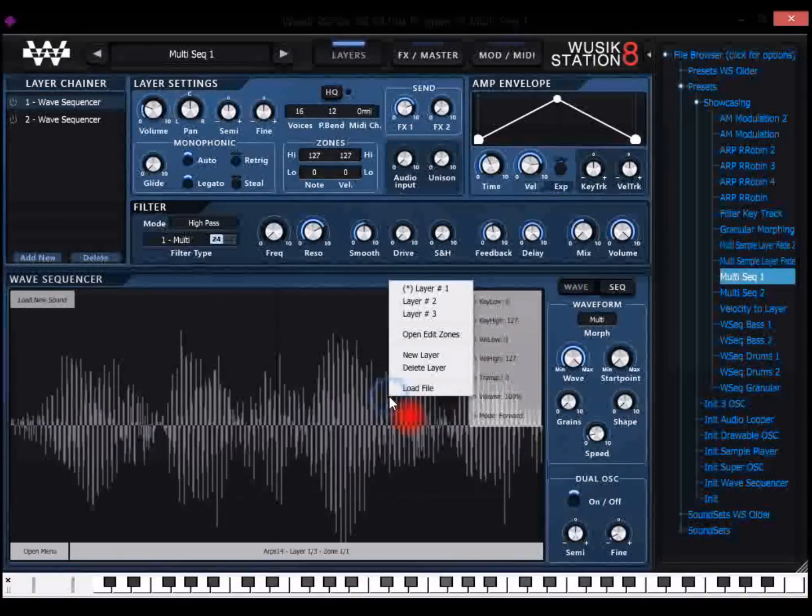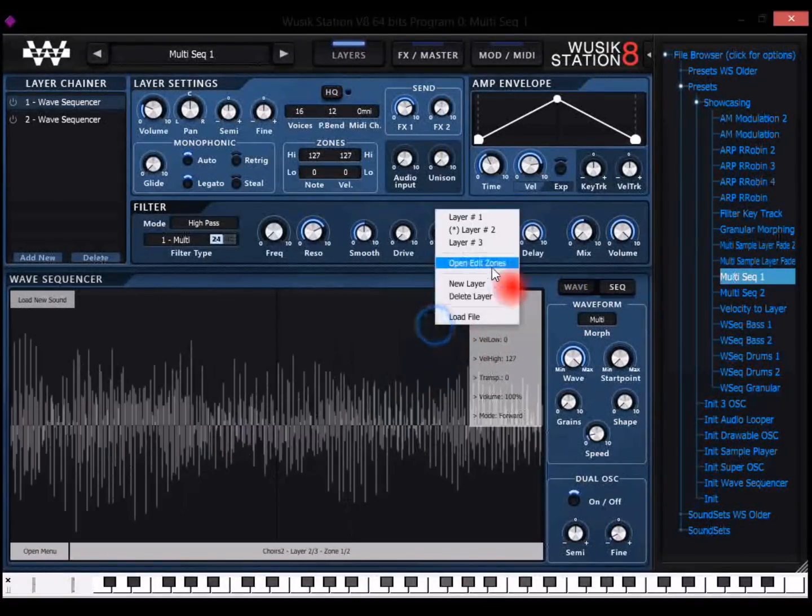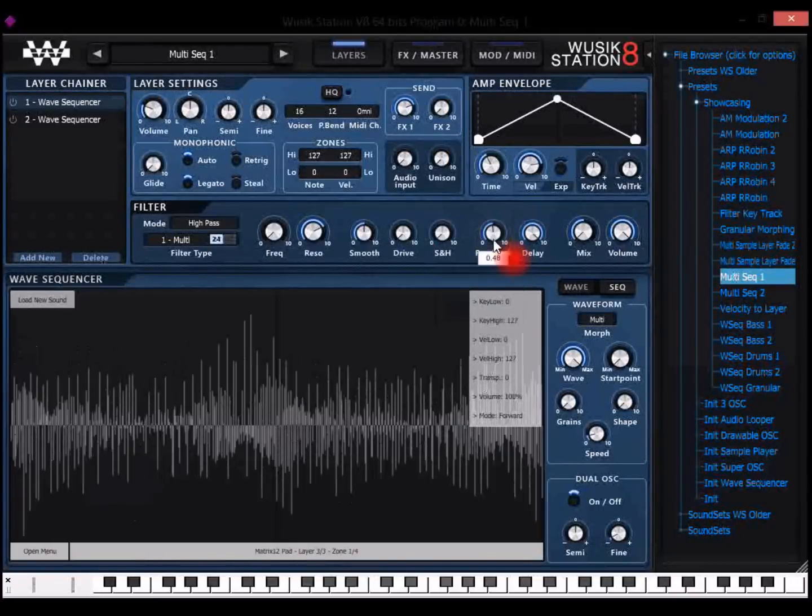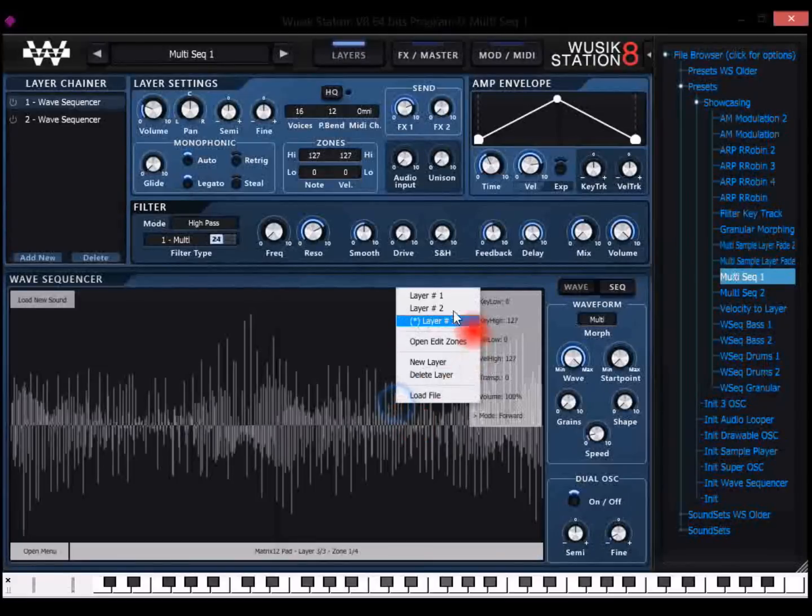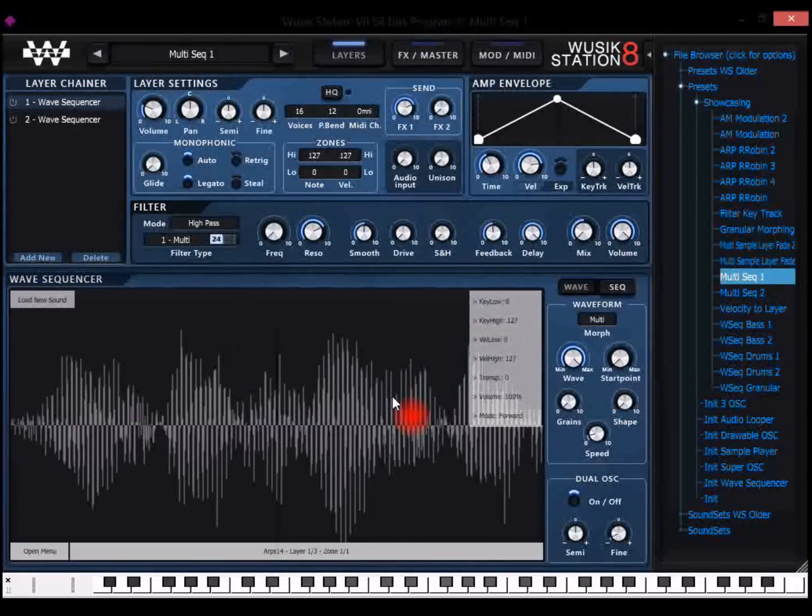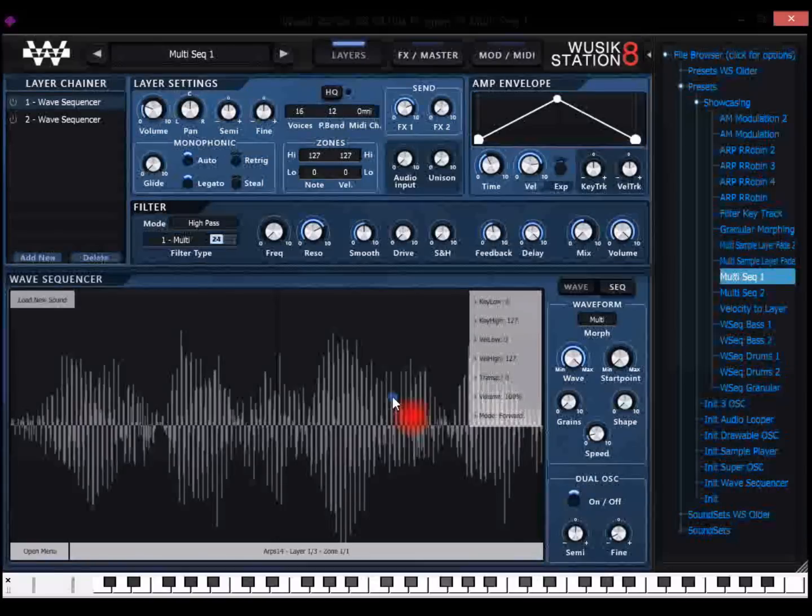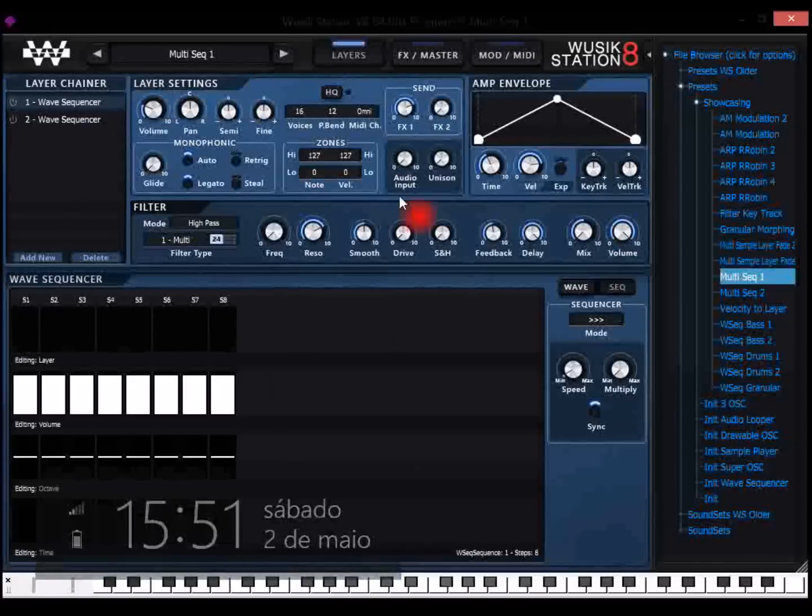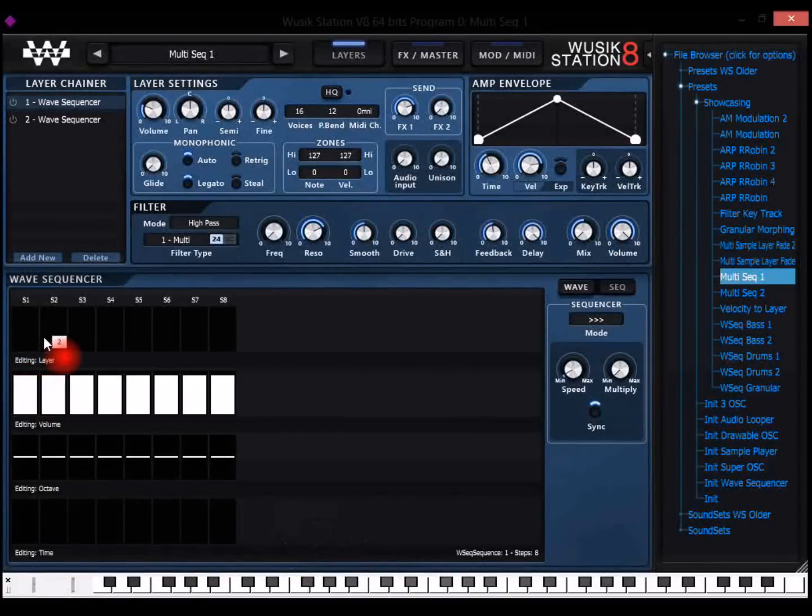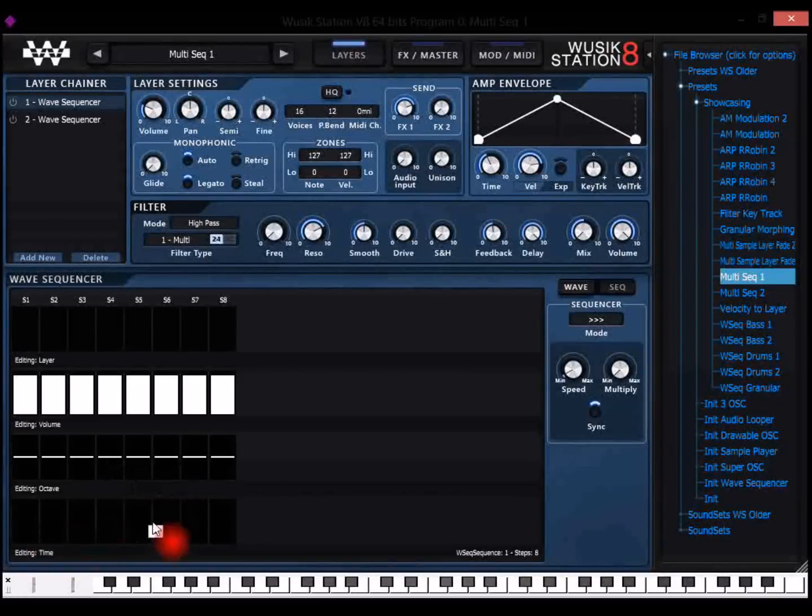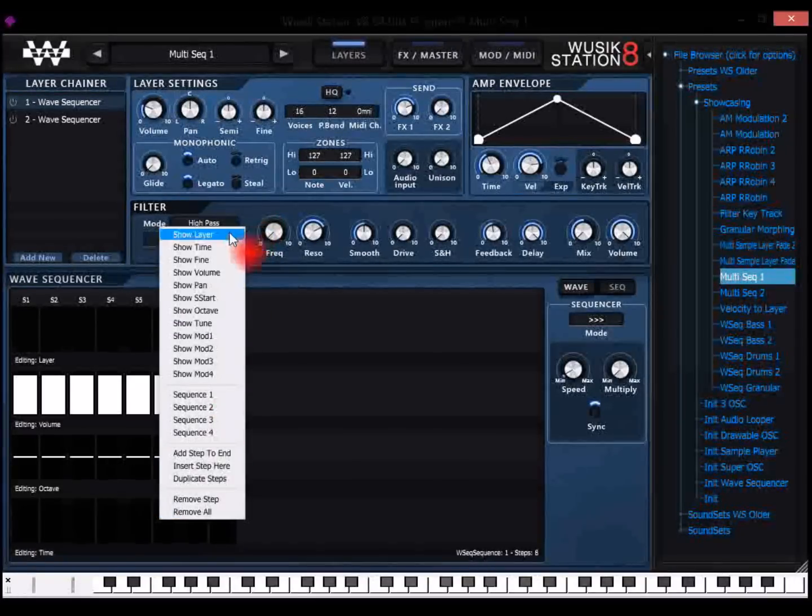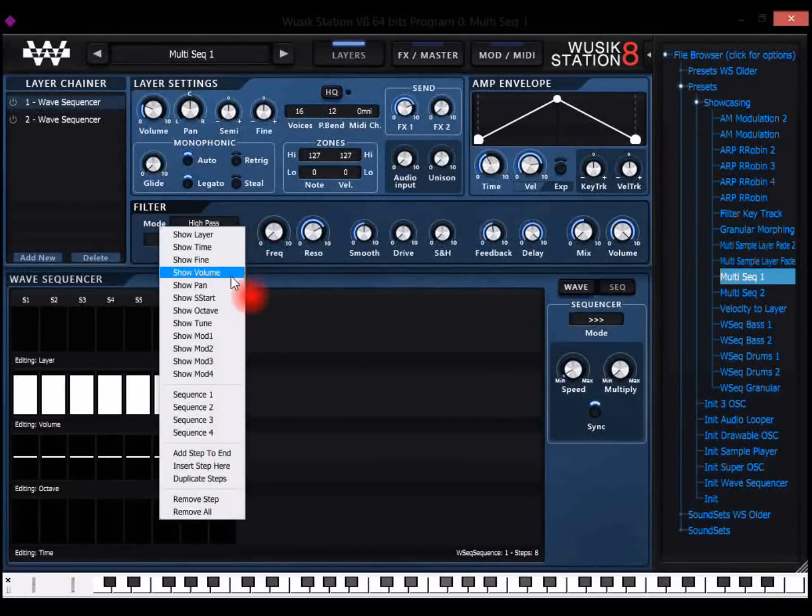So here on sample player I have three layers, each layer is a full sound with multiple zones. It's not just one wave file, so each layer is actually a set of files. It's a multi-sampled sound, and I can select which layer is going to be played. So on the wave sequencer here I'm going to have layer 1, layer 2, layer 3. I can select the volume, the octave, the timing, and I also have other options I can change.